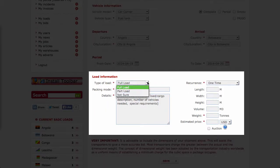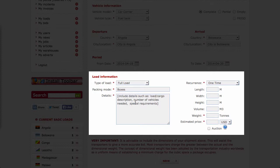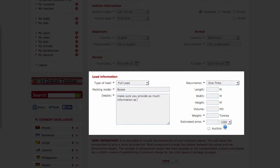Make sure that you provide as much information as possible in the load information section. This is to ensure that transport providers give you accurate quotes.